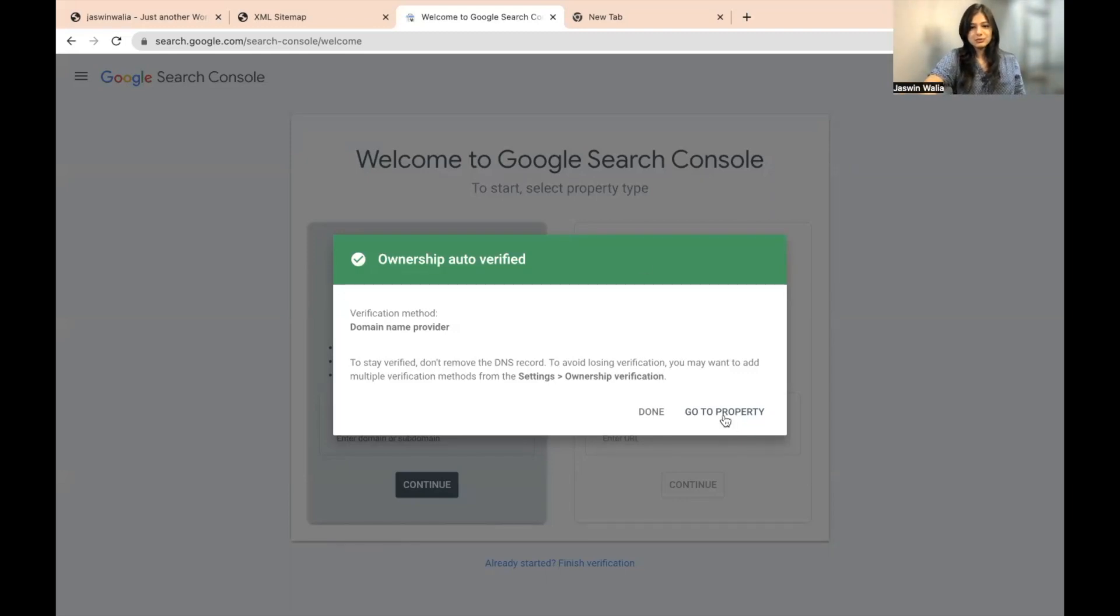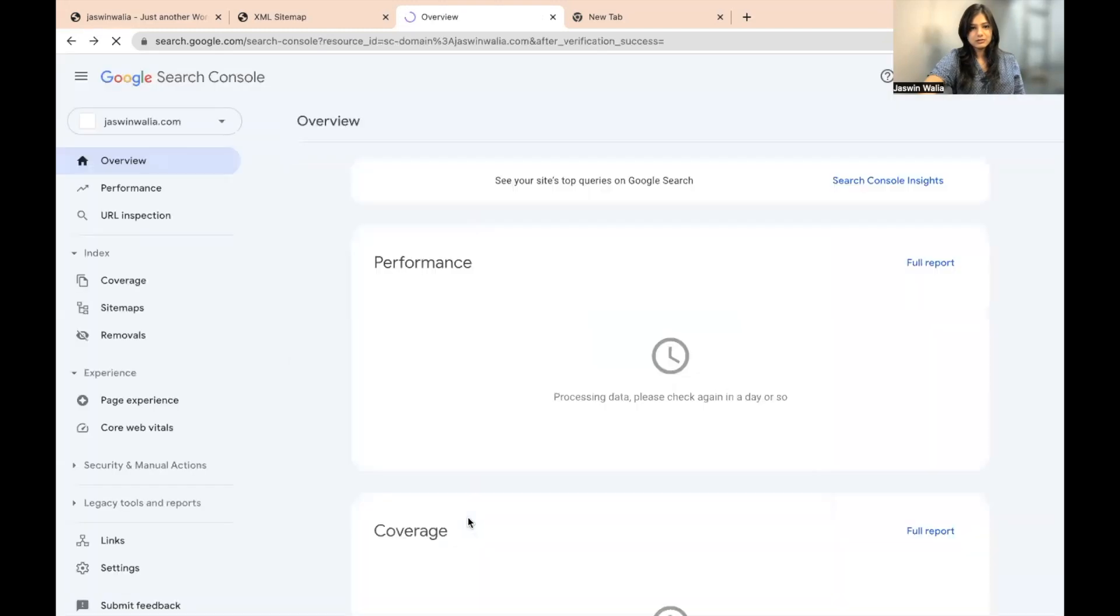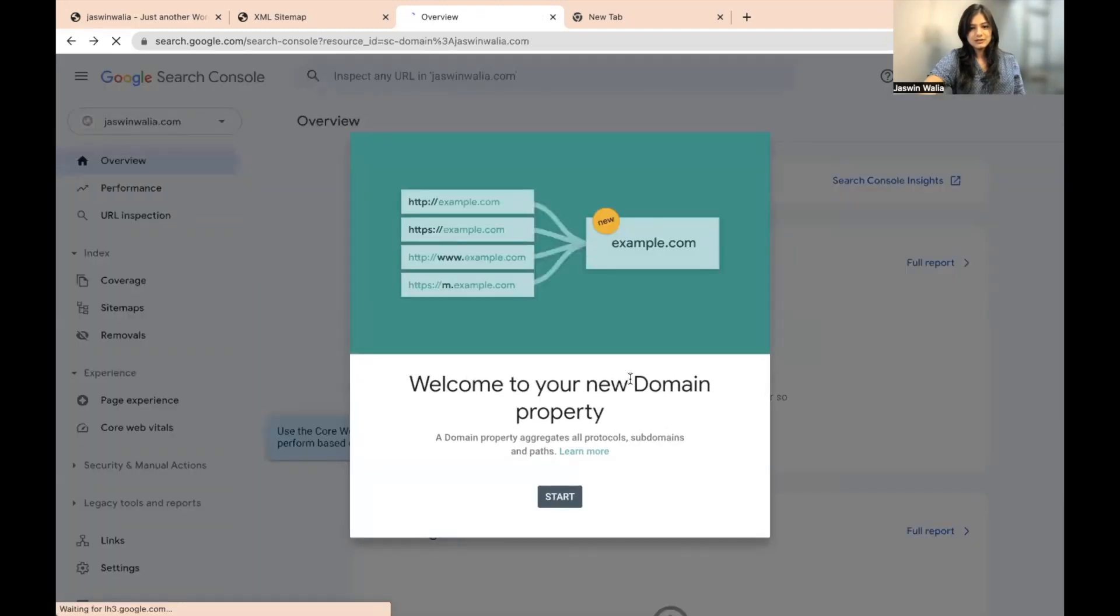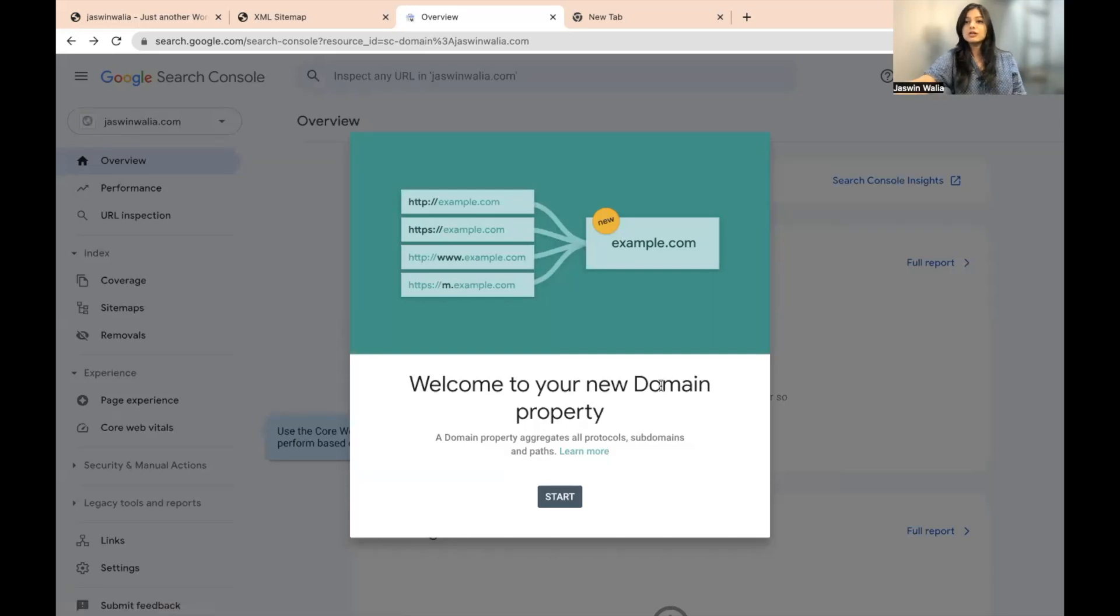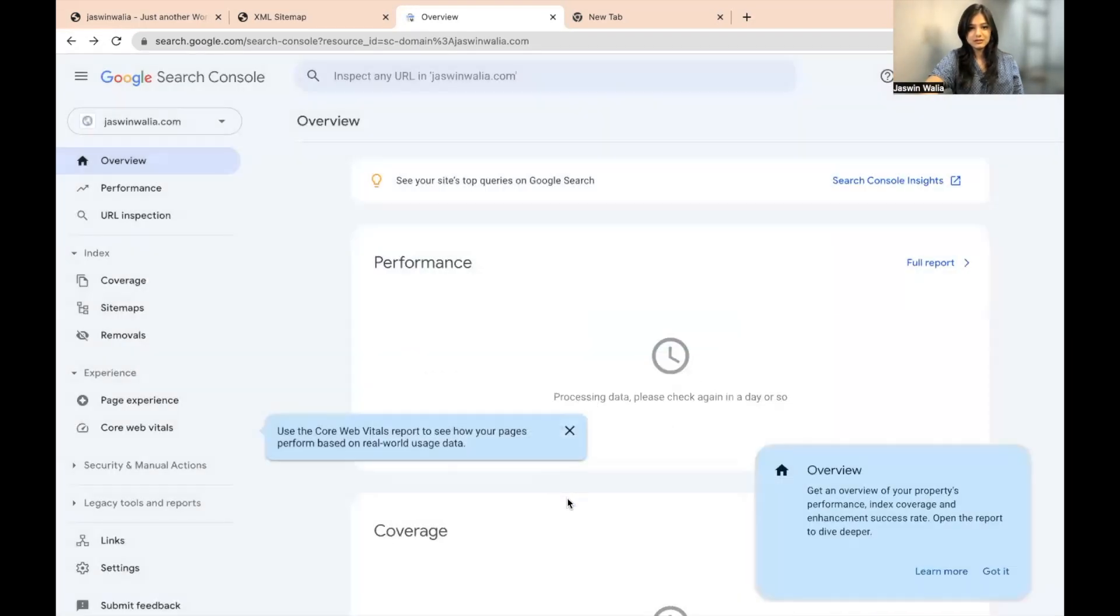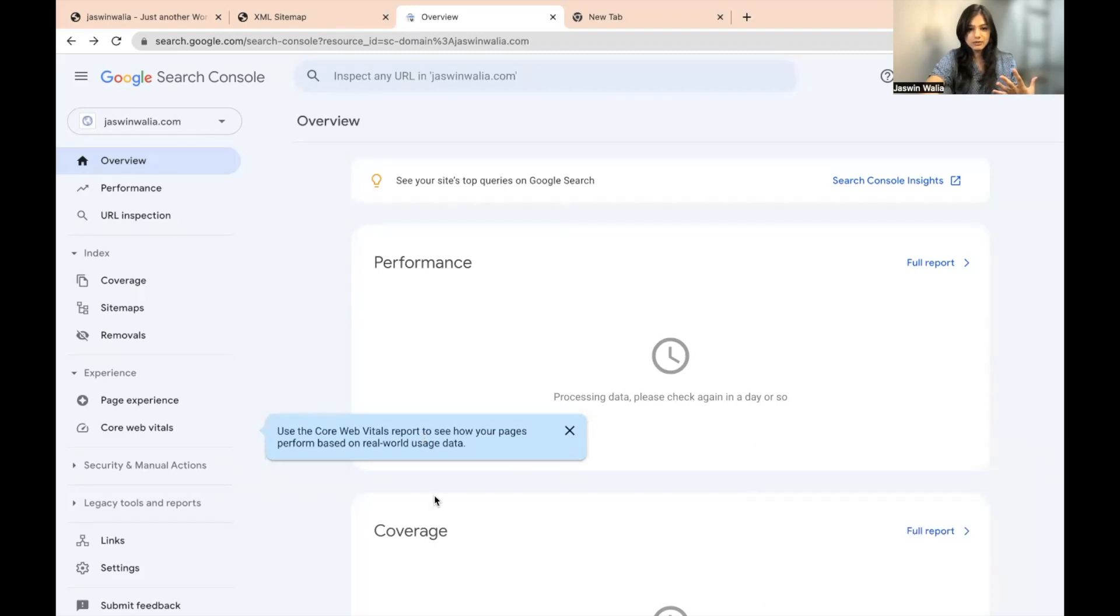You just go to go to property from here. And as you can see, they would welcome you saying welcome to your new domain property. Just need to hit on start. Now, as you can see, there are a lot of helping boxes, help boxes right here, which you can definitely read up. I'm just going to click on this.